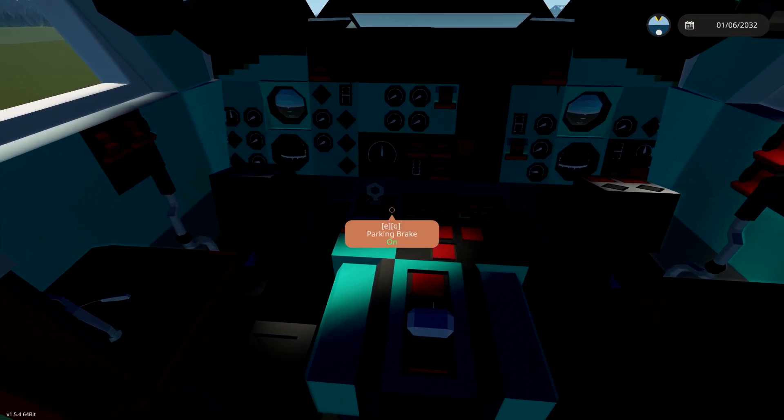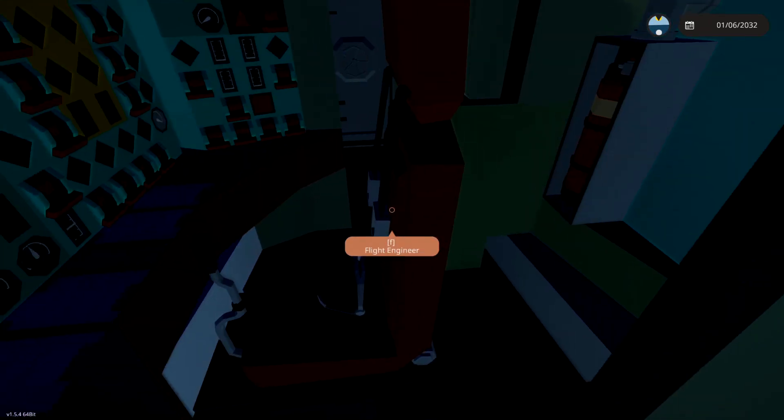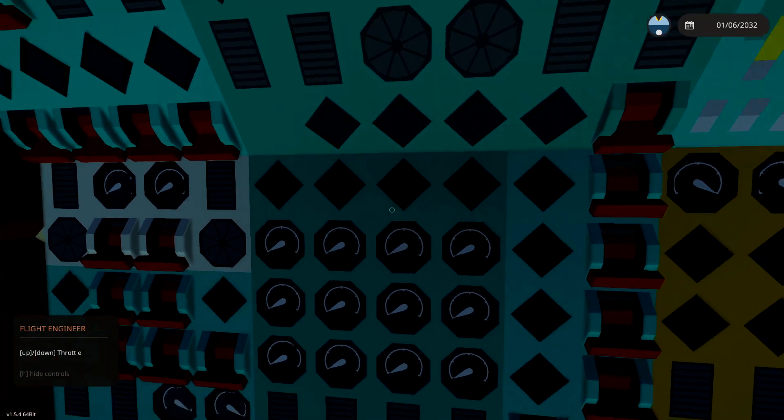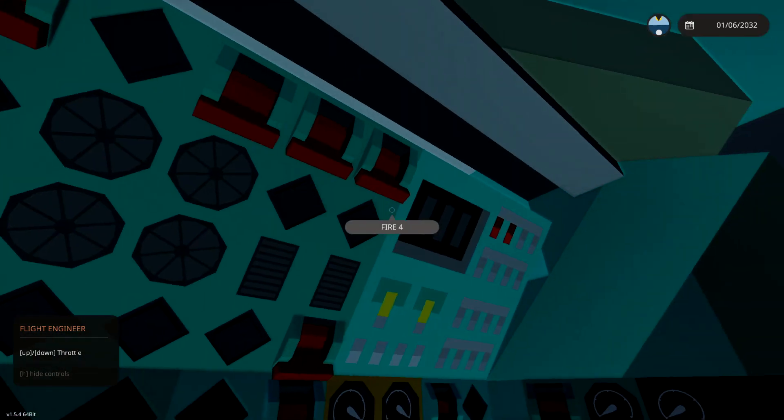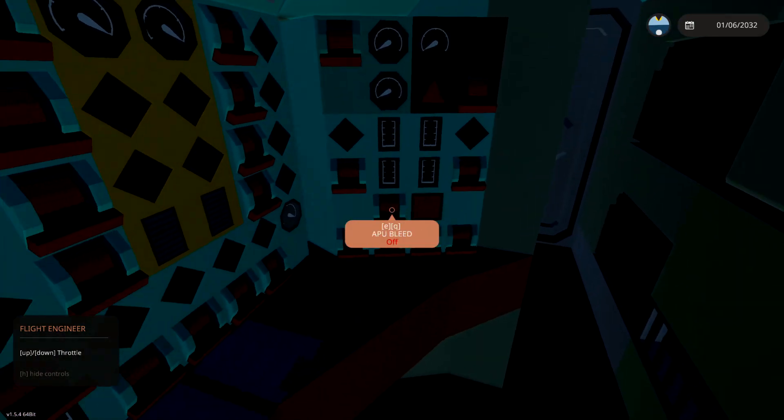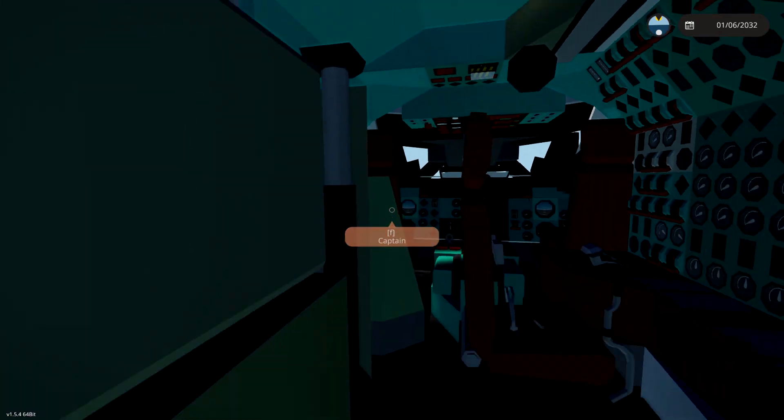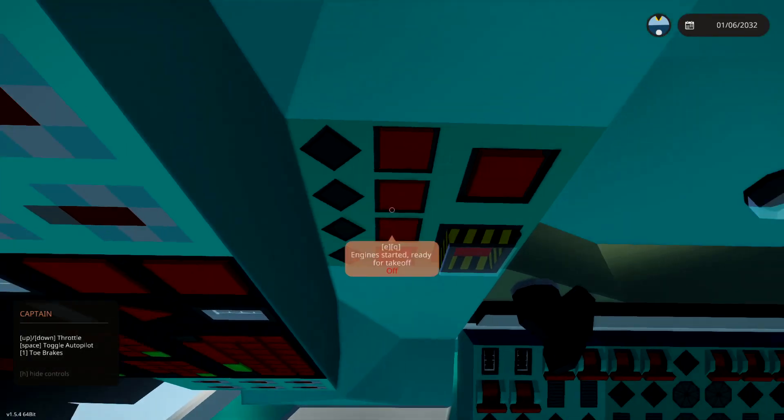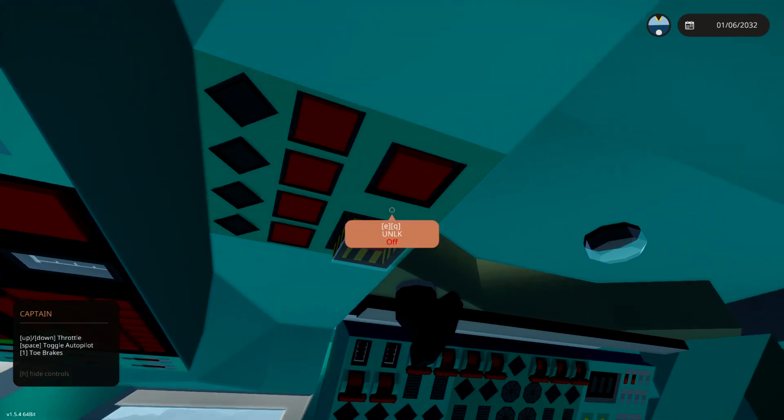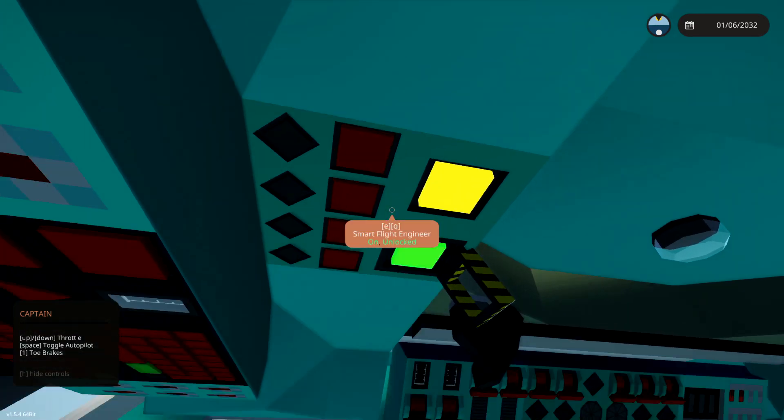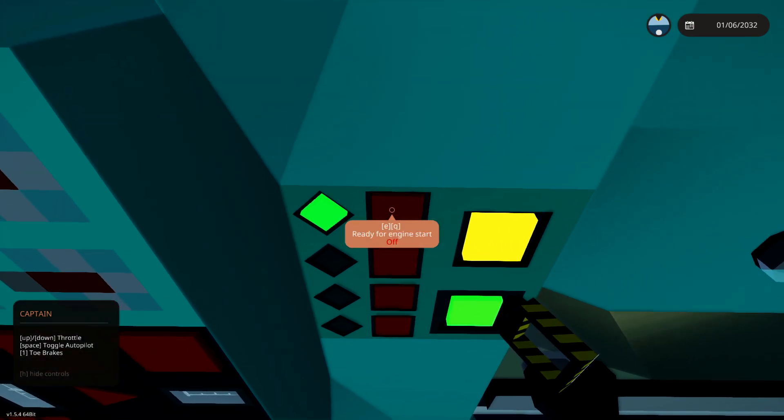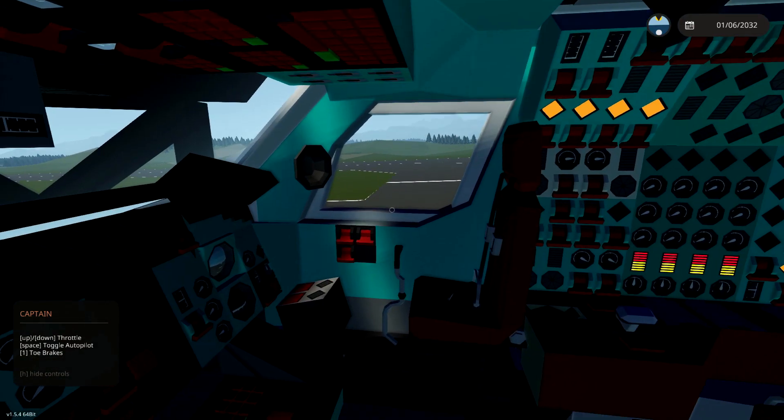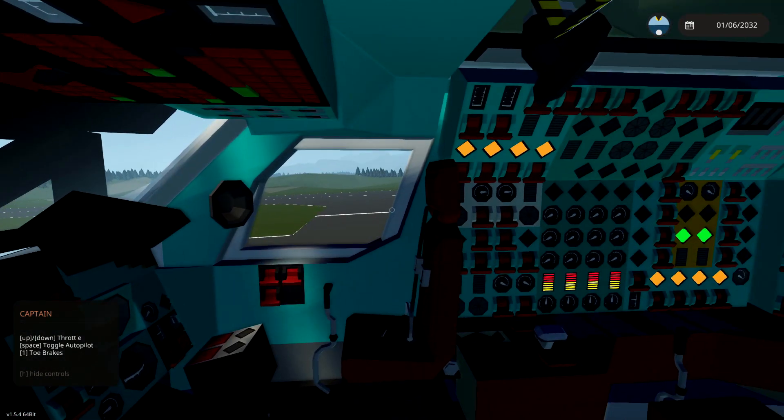So, what we need to do is start this aircraft up. Now, right here we have a flight engineer seat where we can actually turn on all of these buttons. And to be honest, that sounds like a really difficult thing to do. So, instead of doing that, what we can actually do is use the smart flight engineer. So, you just unlock it, you turn it on, and you press this. Ready for engine start. And that will actually start the engines for us, and then we can just get going. Amazing.